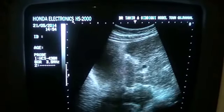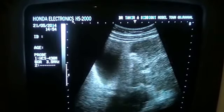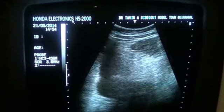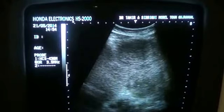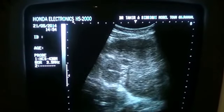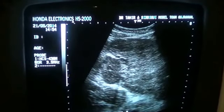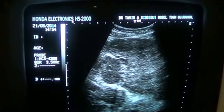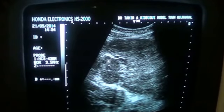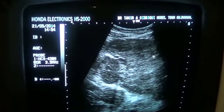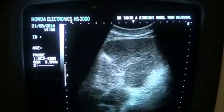This is the transverse section of the same liver. You will see that this is the region that is communicating. This is the caudate lobe, this is the focal lesion that we were seeing, and this is the left lobe of the liver in transverse section.